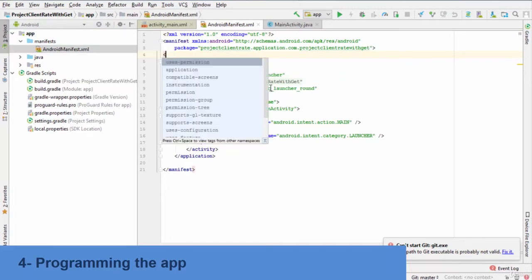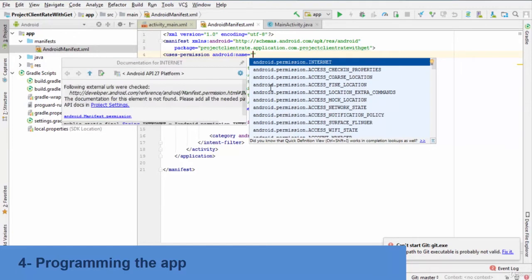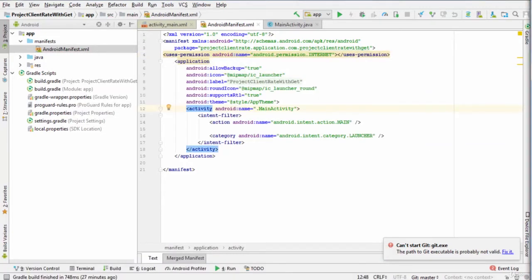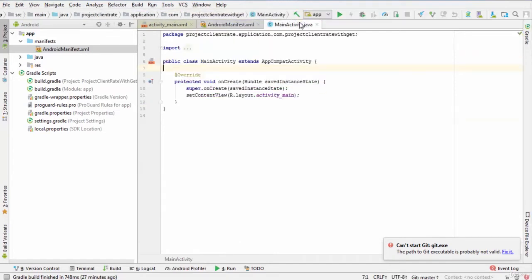So, enter uses permission android name android.permission.internet. Edit the java file MainActivity.java and implement the interfaces response.Listener and response.ErrorListener and override their corresponding methods.